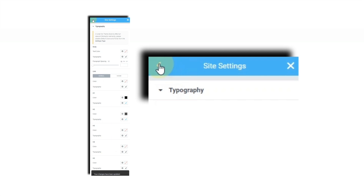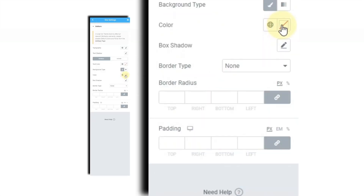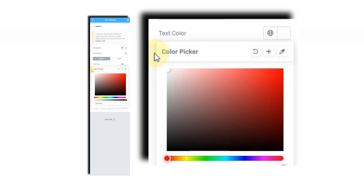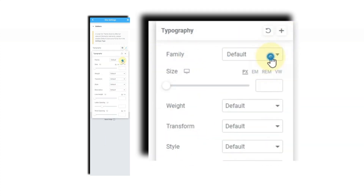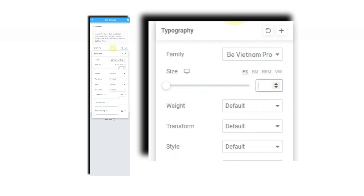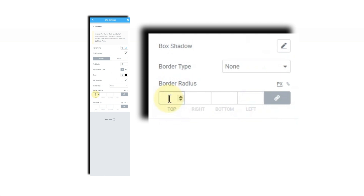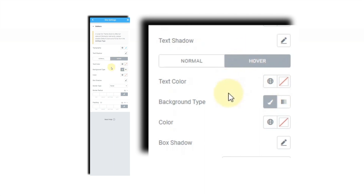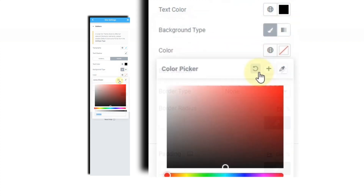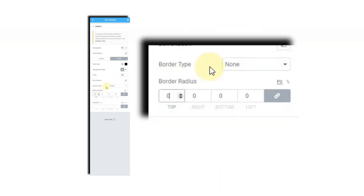Press the back arrow and head over to Buttons. I want all buttons to be black, so I'm changing the background type to black and the text color to white. I'm also changing the font family to Be Vietnam Pro, and setting the border radius to zero. Then I'll click over to Hover — when you hover over the button it changes color, so I'm setting the hover text color to black and the background color to white, with border radius zero. Once happy with button styling, click Update.